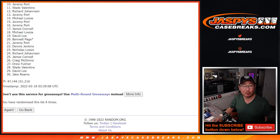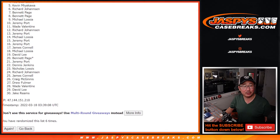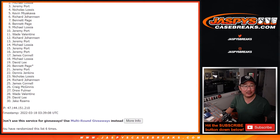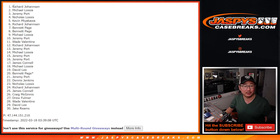Happy times for Jeremy, Michael, Bennett, Bennett, Richard, Kevin, Nicholas, Jeremy, Michael, and Richard.